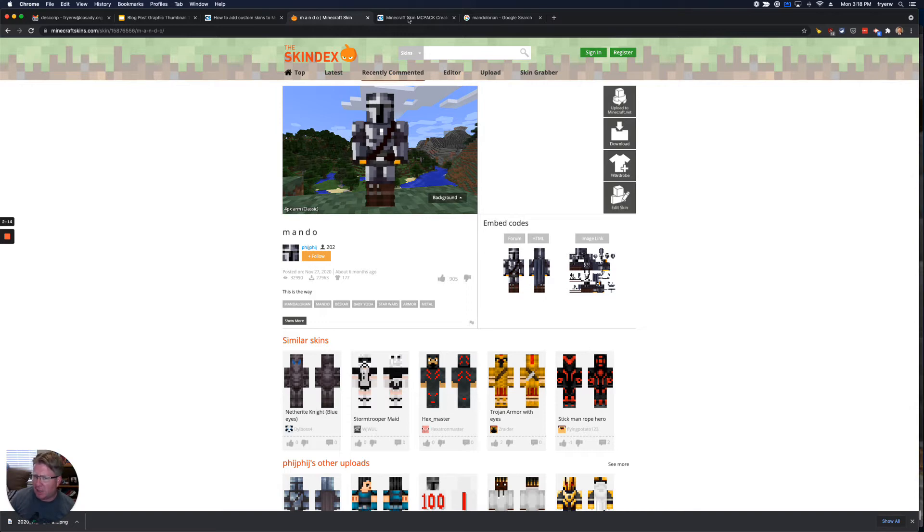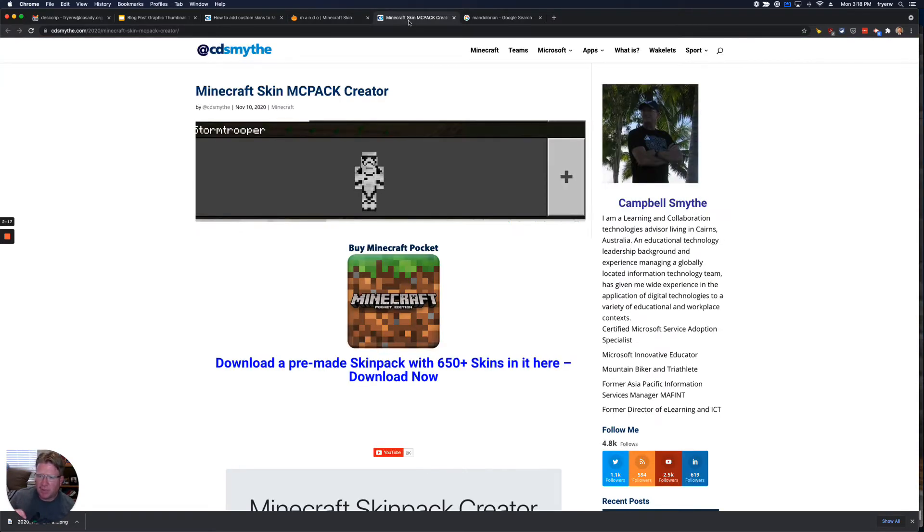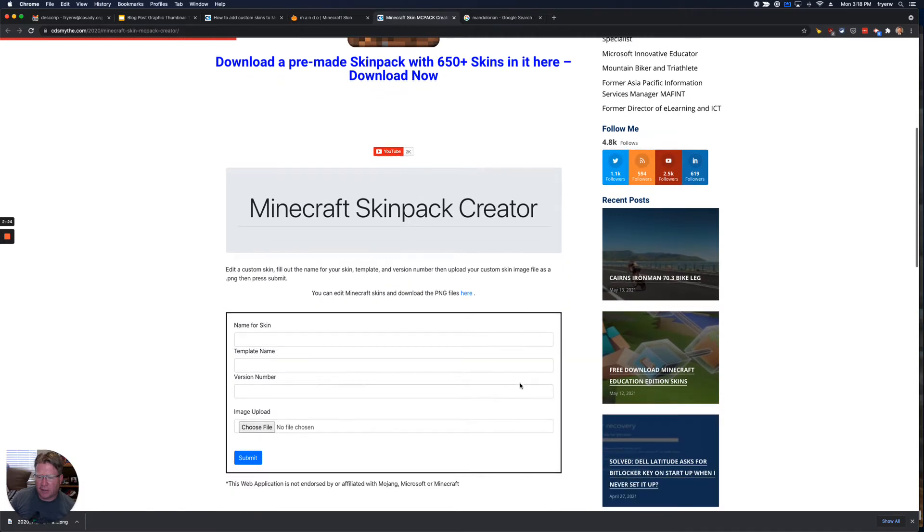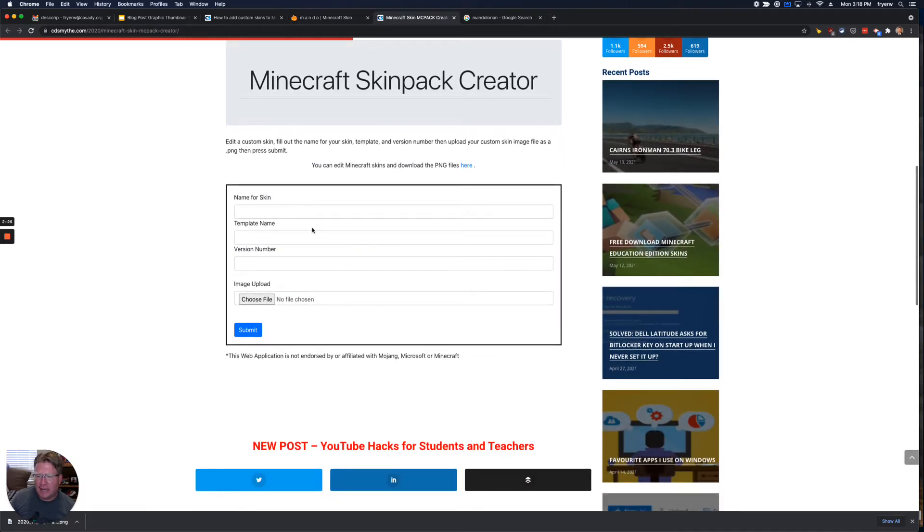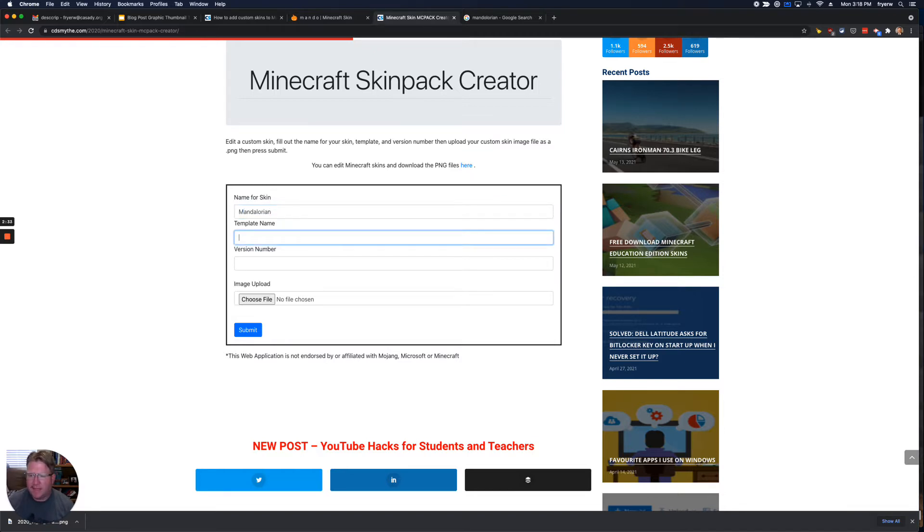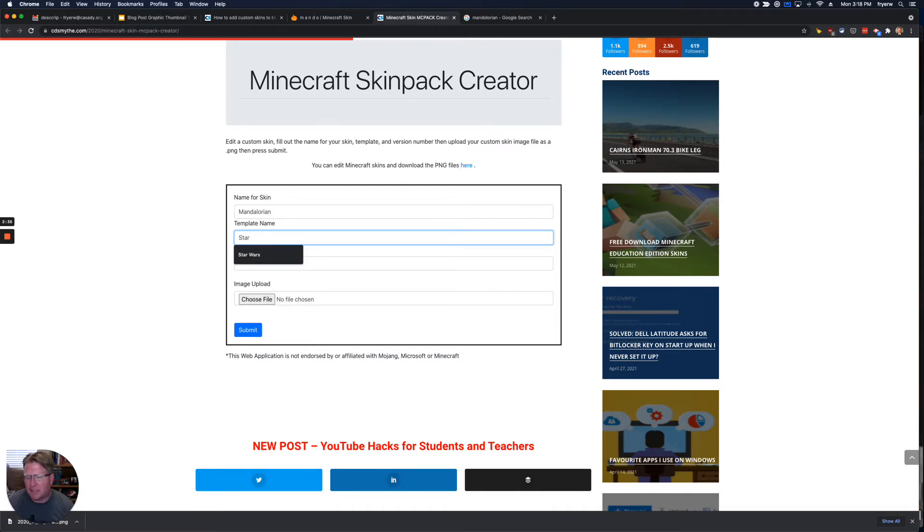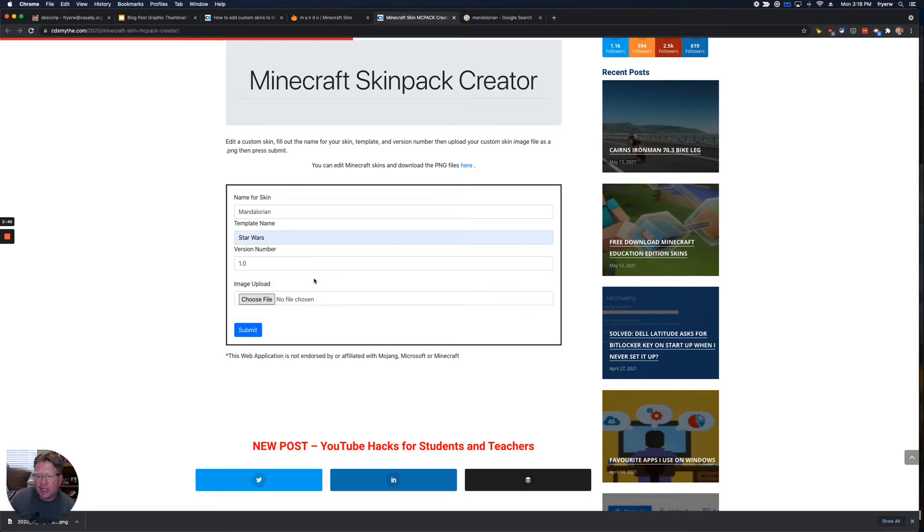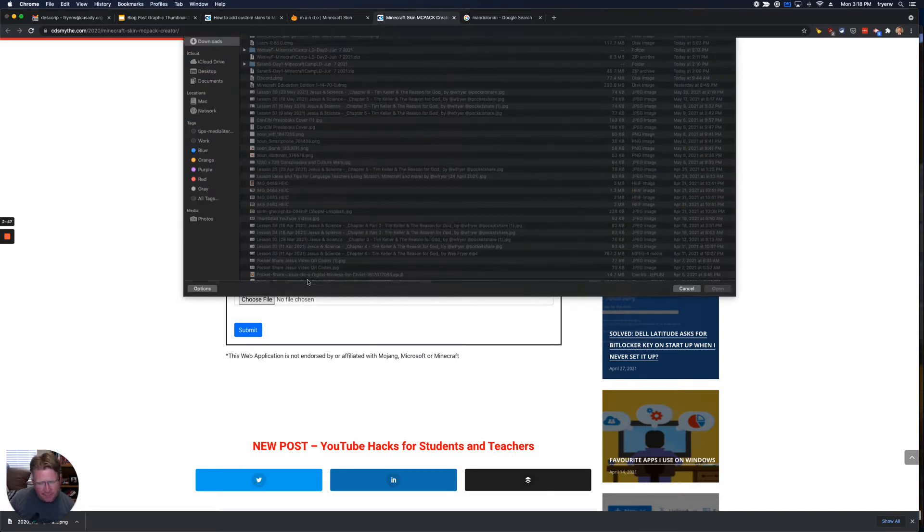And so the other link, I'll put this also into the description so you'll be able to get to it. You're going to come here to this Minecraft Skin Pack MC Pack Creator. Now, you're going to give your skin a name, so I'll call mine Mandalorian. And then the template name is the area that it's going to go in inside your Minecraft Education skins. It's like the category, I guess. And now you're going to choose the file.